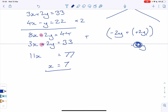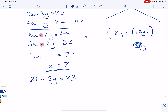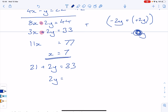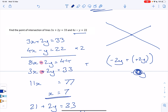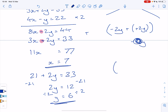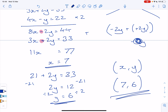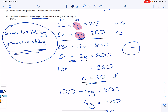So 11x equals 77, meaning x equals 7. Substituting into the first equation: three times 7 is 21, so 21 plus 2y equals 33. Taking 21 from both sides gives 2y equals 12, so y equals 6. The question asks for the point of intersection, which is a coordinate: the answer is (7, 6). This is typically a four-mark question, and the final mark requires writing the coordinate form.